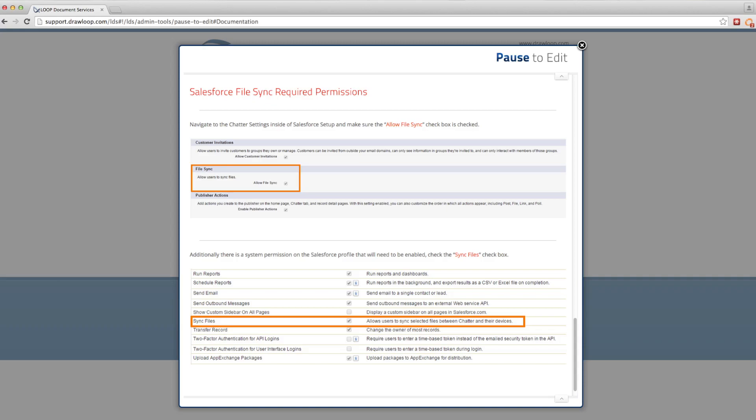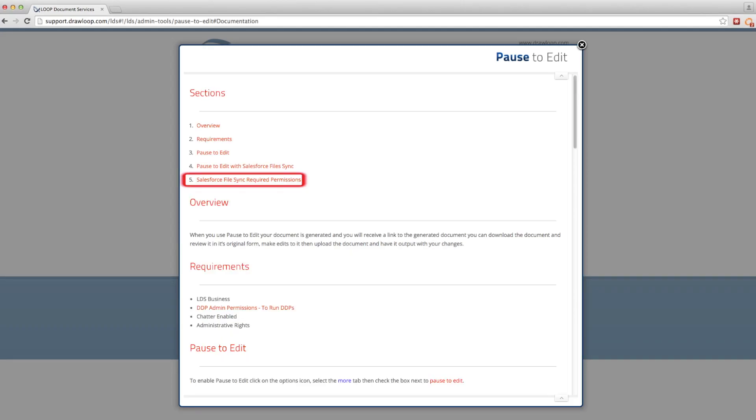the pause to edit feature can be used. Detailed instructions on how to sync your Salesforce permissions can be found at the bottom of the pause to edit documentation on our support site.